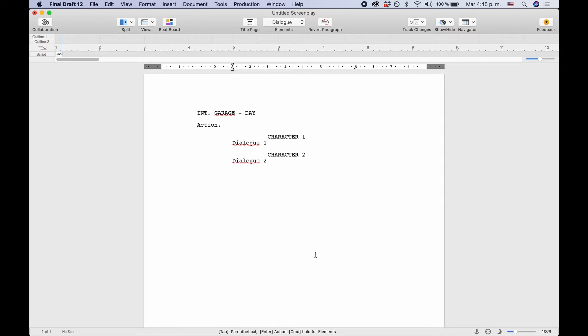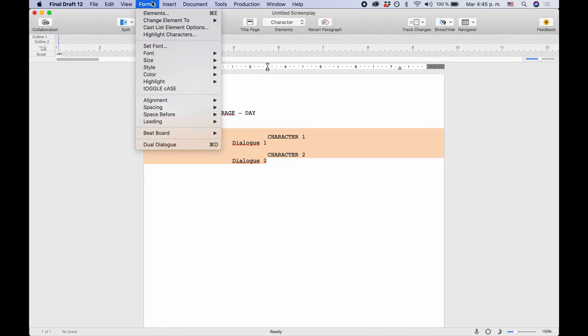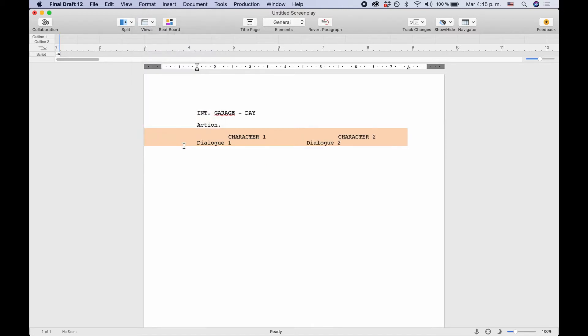It's very simple. In your script, write the dialogue just like you would any other scene, one character after the other, and then select the lines of both characters and go to Format, Dual Dialogue, or hit Command+D on the Mac, Control+Alt+D on the PC.